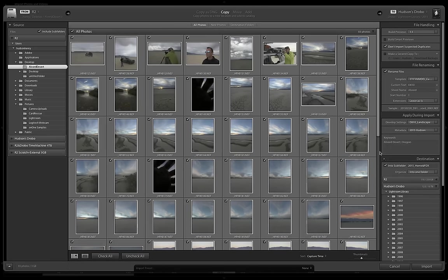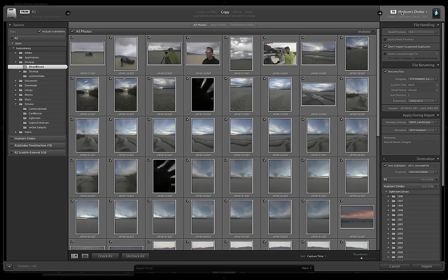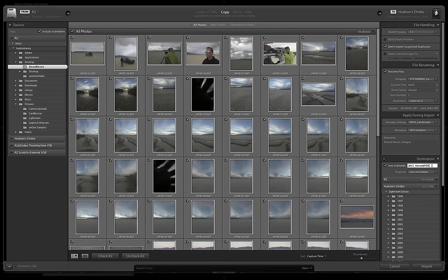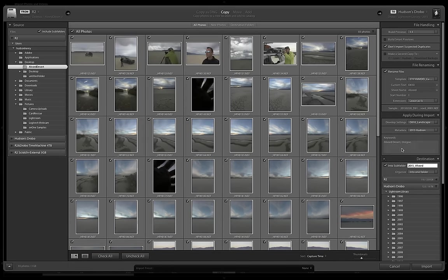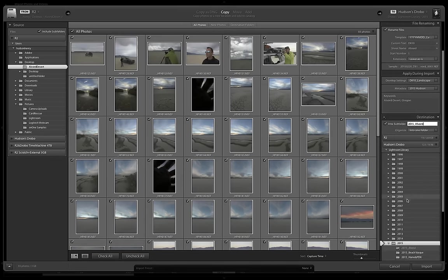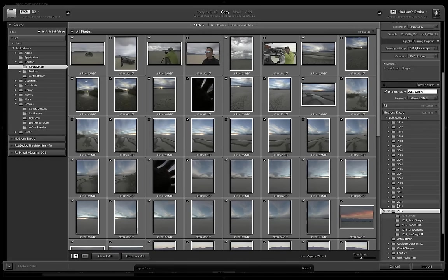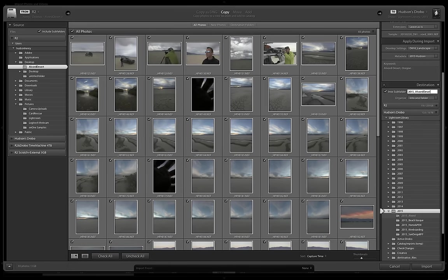That probably is enough right now to identify this shoot. I can go in and keyword in more detail later. And I'm going to choose that it's going into my Drobo, that's my big storage folder, into the Lightroom library 2015 folder. So it's in the 2015 folder of my Lightroom library. And I'm going to put this in a subfolder called Alvord Desert. And I'm going to just go ahead and click on import.